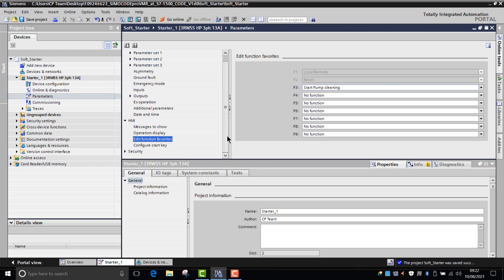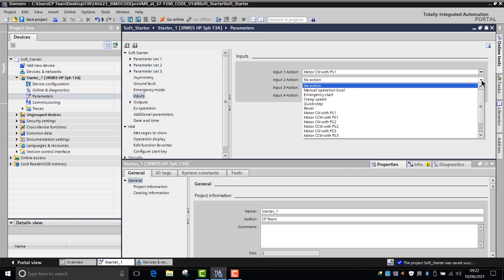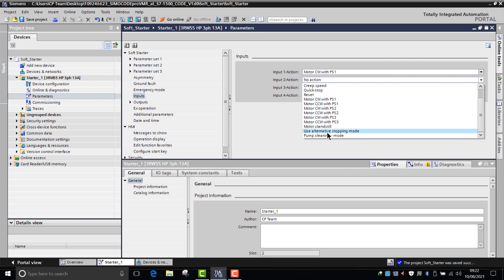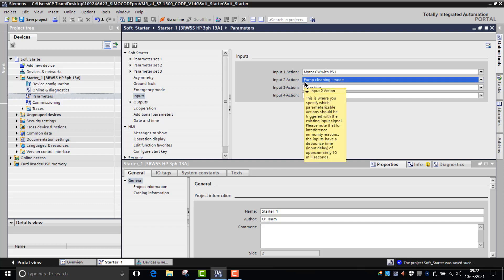Another way of accessing the pump cleaning feature would be through the inputs. On the soft starter you have four inputs which are built into the unit. You can switch one of those inputs and have it as being the pump cleaning function. So if you initiated input two on the soft starter, it would then enter the pump cleaning mode.